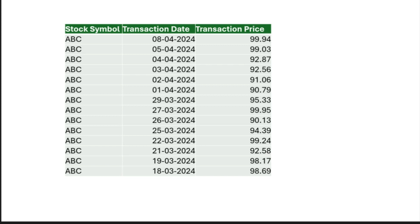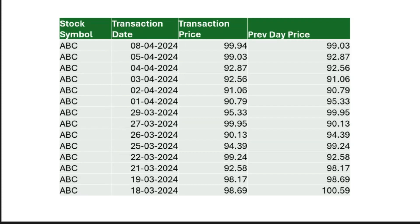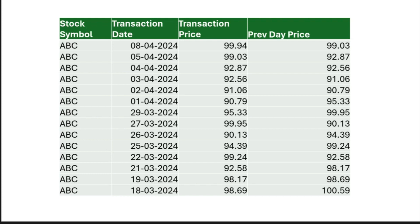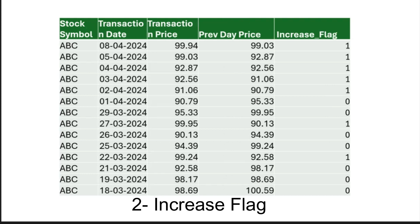So here in our dataset, if we have an additional column which showed the previous working day price of the stock, the comparison would be easier. So first, we need to add this column with previous day price. From that, we can calculate whether the stock price increased or not.